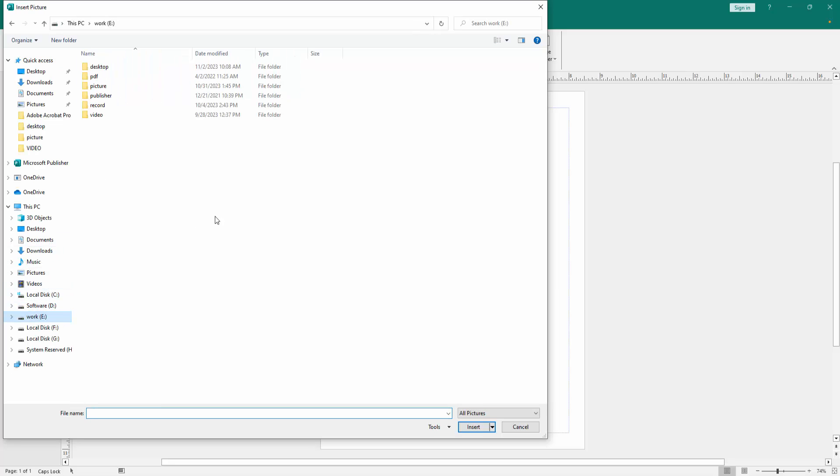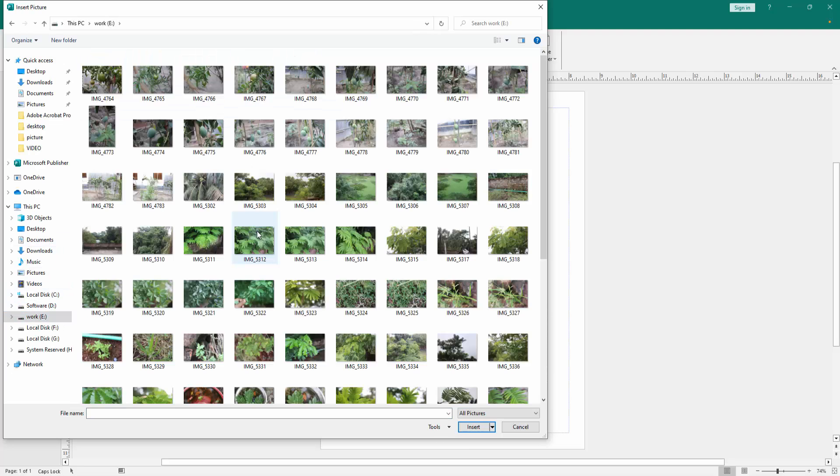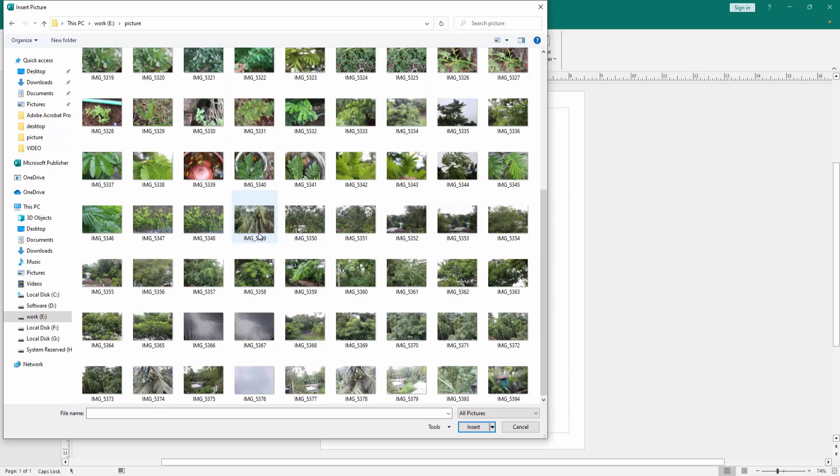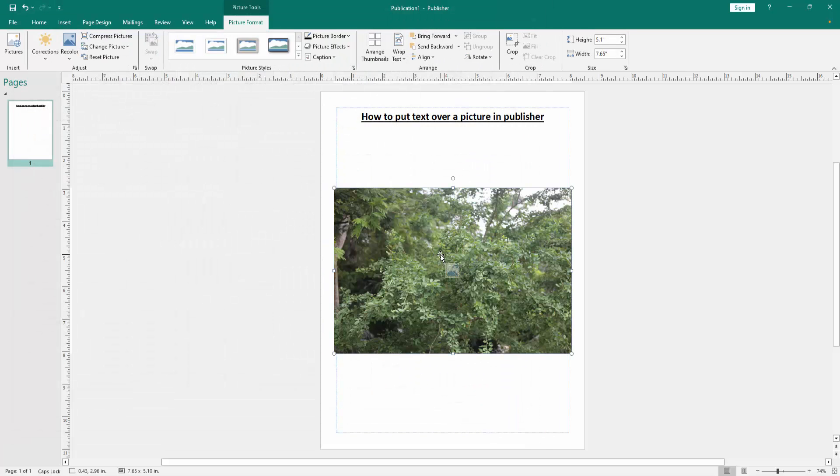Then click Insert. Now we can see we inserted a picture. Now we want to put text over this picture.